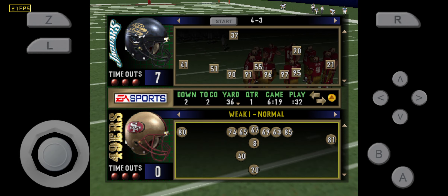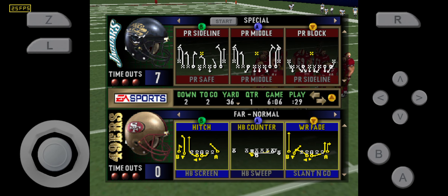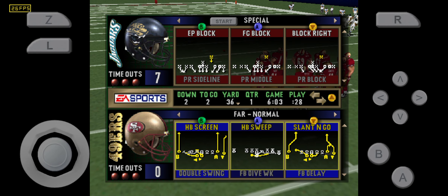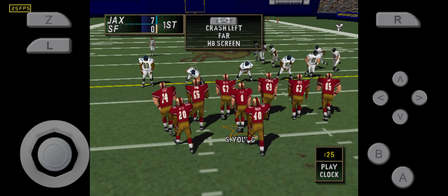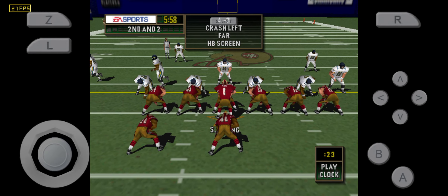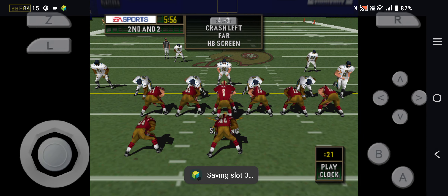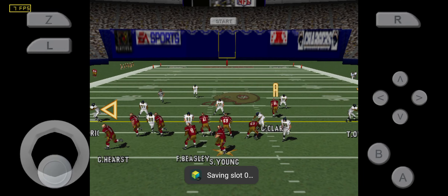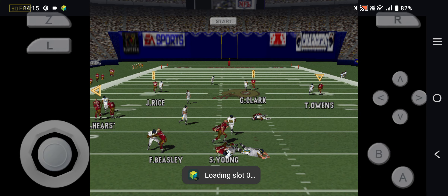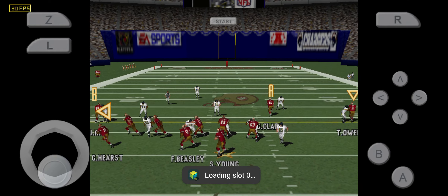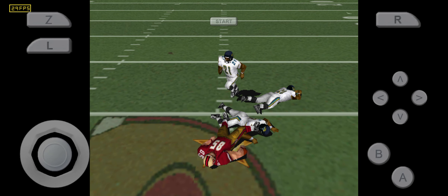Second and two, ball on the 36-yard line. Back to pass, over the middle, pass is complete.